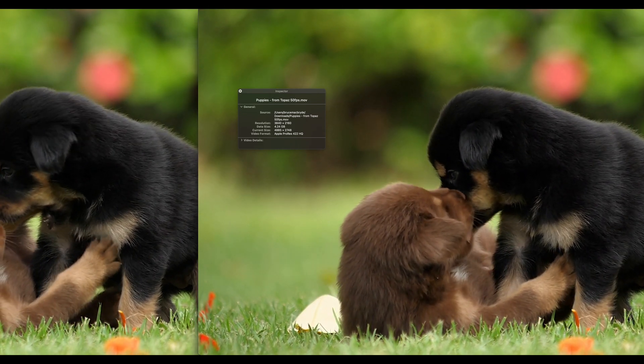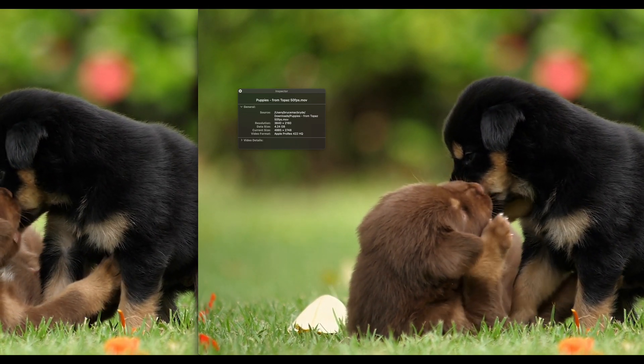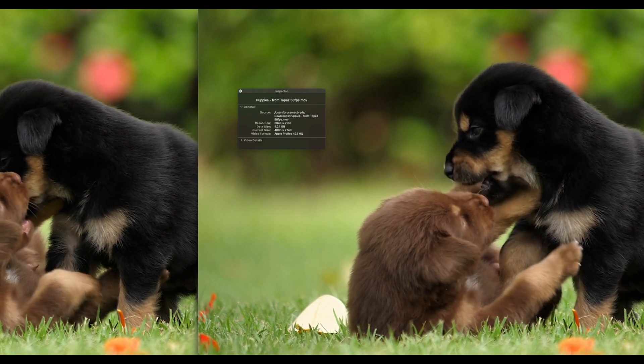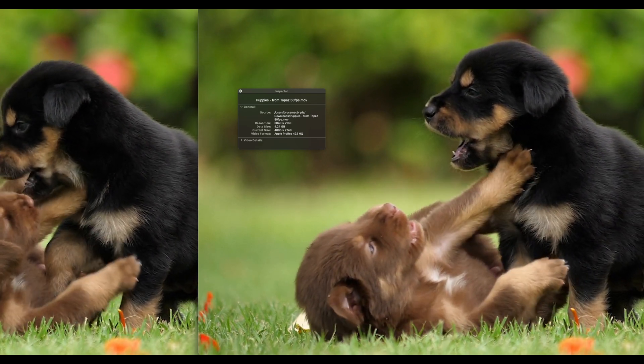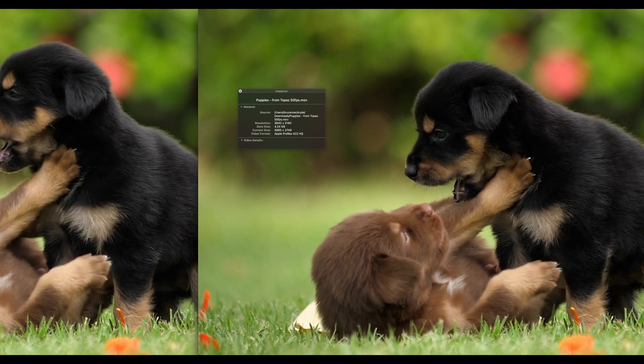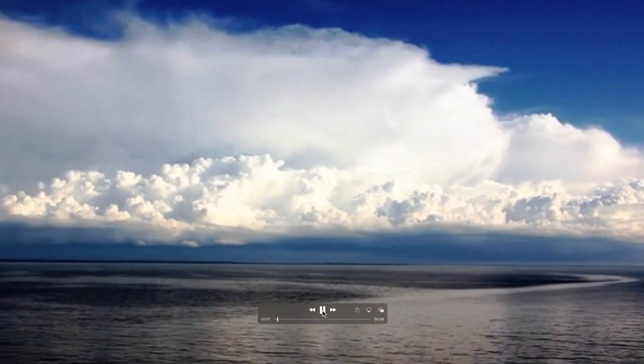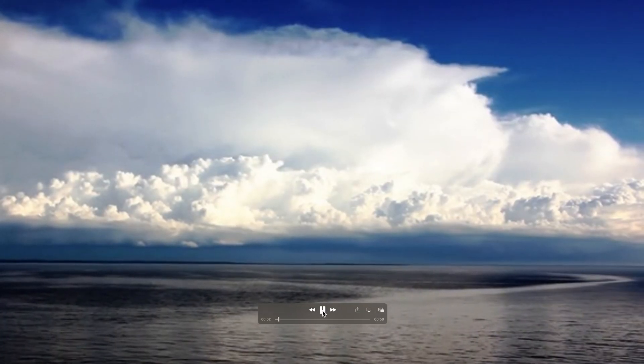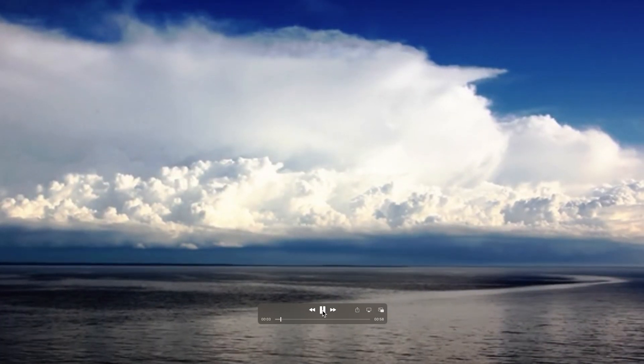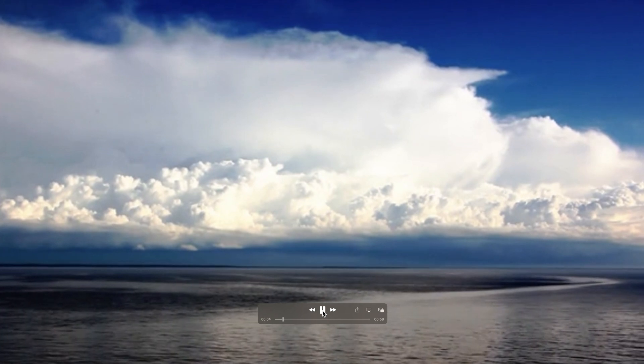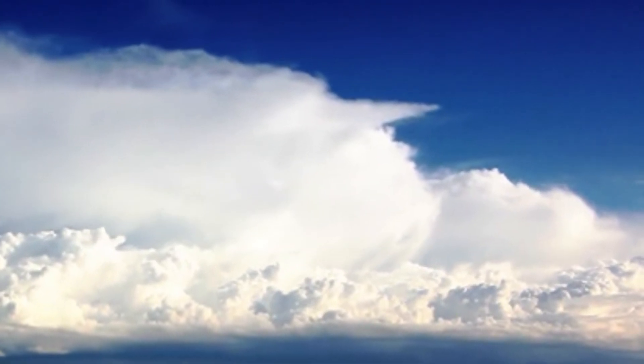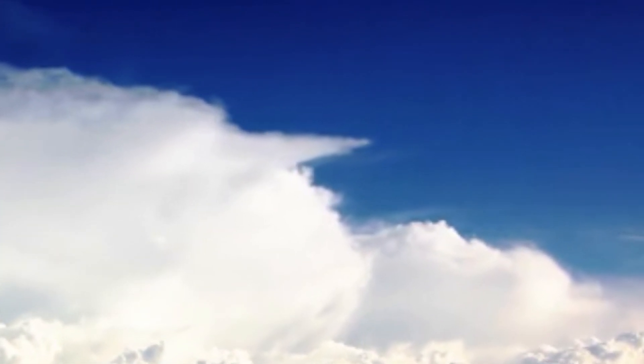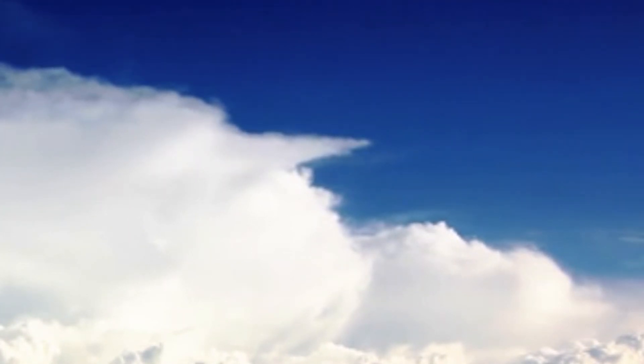The next tutorial will look at removing compression artifacts in the Proteus model of Topaz Video Enhanced AI. Again this is an image from Pixabay. I'm really looking forward to doing this tutorial, as it promises to recover the compression artifacts such as banding that you can see in the sky of highly compressed images. See you there.